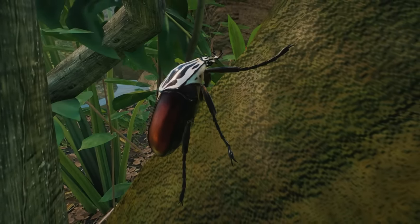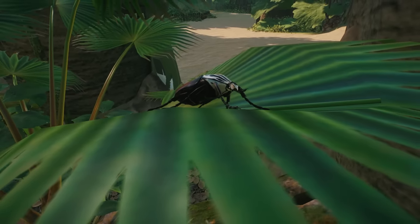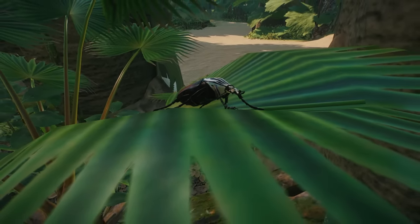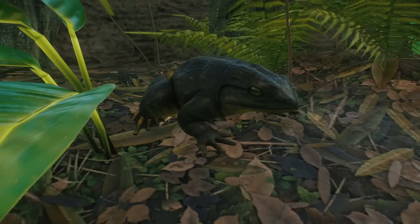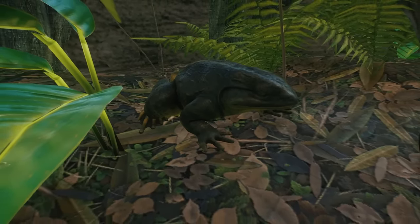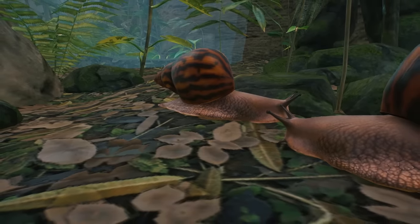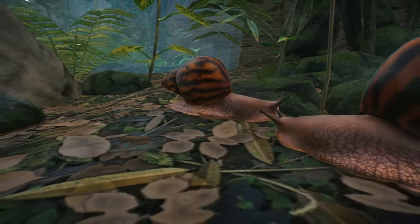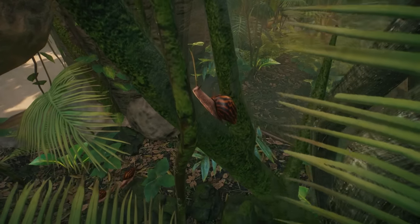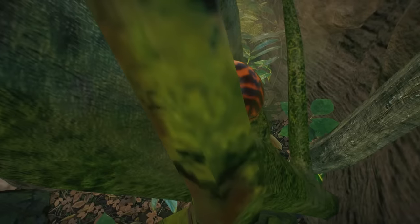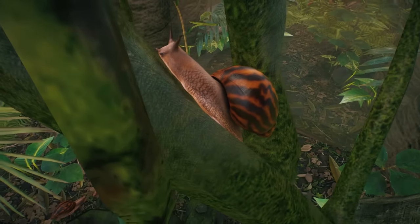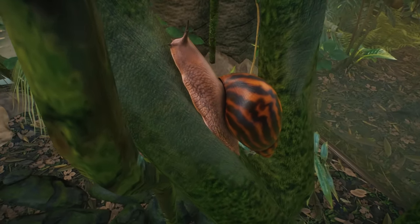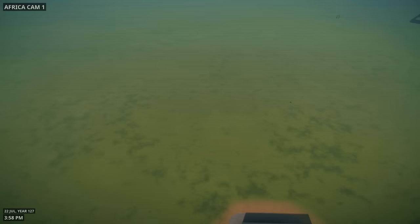Then we've got the goliath frog. This guy is a real unit, absolutely massive, not the most attractive of the frogs but they are pretty impressive. And finally the snails, these guys strangely make a really good exhibit. I don't know what it is, maybe it's the fact that they get up onto the branches like you can see here but they just seem to work way better than you think a tank full of snails would do.